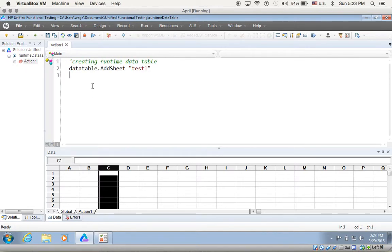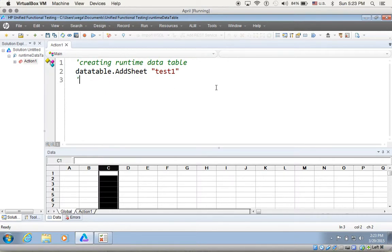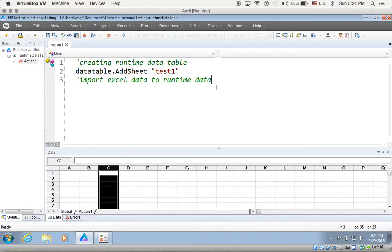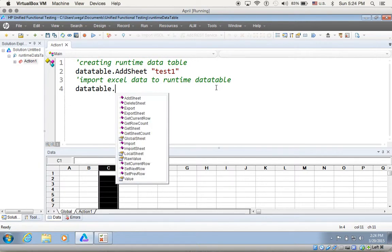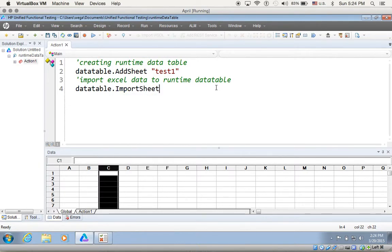So the next thing I want to do — let me make it a little bigger so you can see — I want to import my Excel data to this runtime data table. So what I do is datatable.import — I can get the IntelliSense from here.